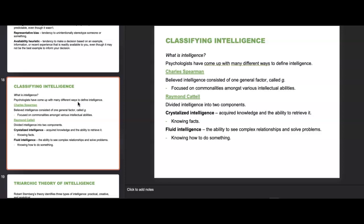Now on the other side of cognition, we have intelligence. Psychologists have come up with many ways to define it. Charles Spearman believed intelligence consisted of one general factor called G, focusing on commonalities among intellectual abilities. Raymond Cattell divided intelligence into two components: crystallized intelligence (acquired knowledge and the ability to retrieve it — knowing facts) and fluid intelligence (the ability to see complex relationships and solve problems — knowing how to do something).